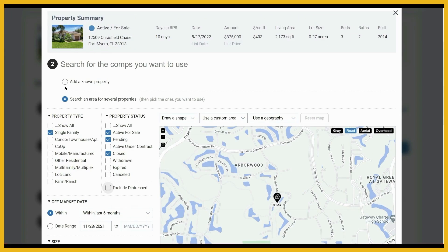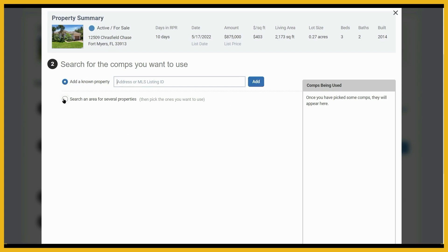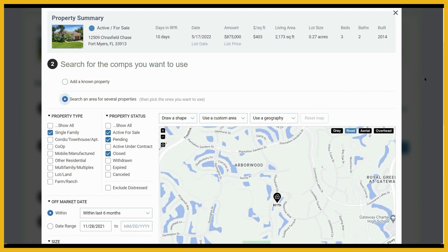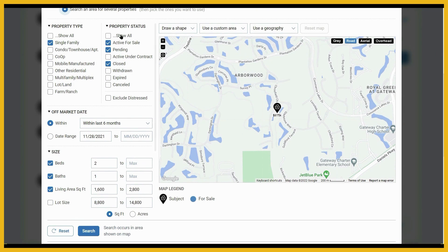If there's a property that you know you want to use for a comp, click here to add a known property. Enter the property's address or the MLS listing number and click add. Otherwise, just click right here to search for comps. We'll scroll down the page just a bit. In the property type field, the system will always default to select the same type of property as your subject property, so you probably don't want to change that.